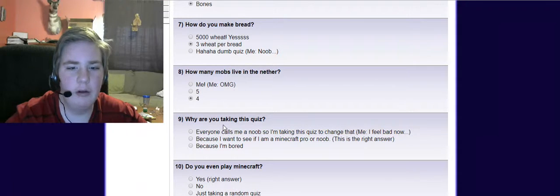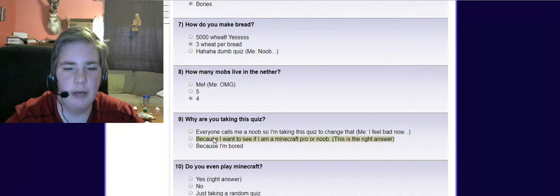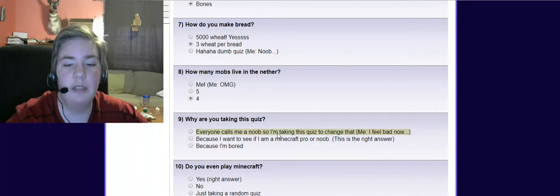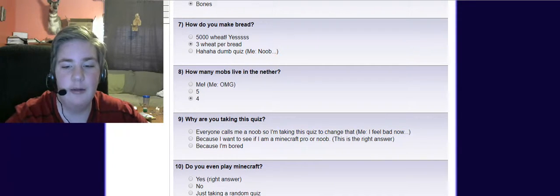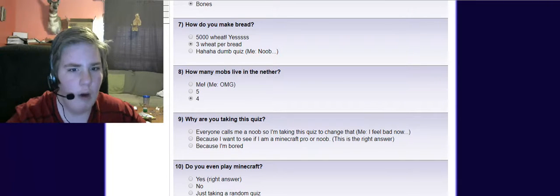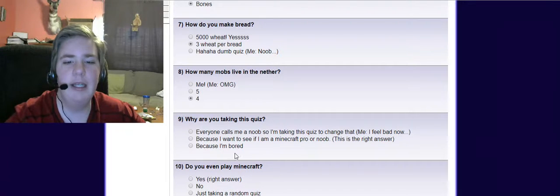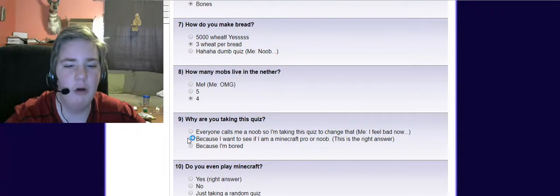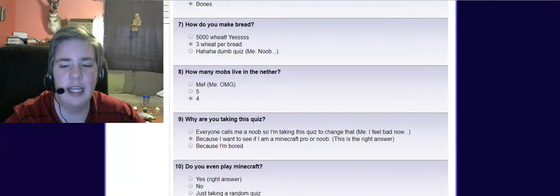Why are you taking this quiz? Everyone calls me a noob, so I'm taking this quiz to change that. What? Because I want to see if I am a Minecraft pro or noob. Yeah, that's it.